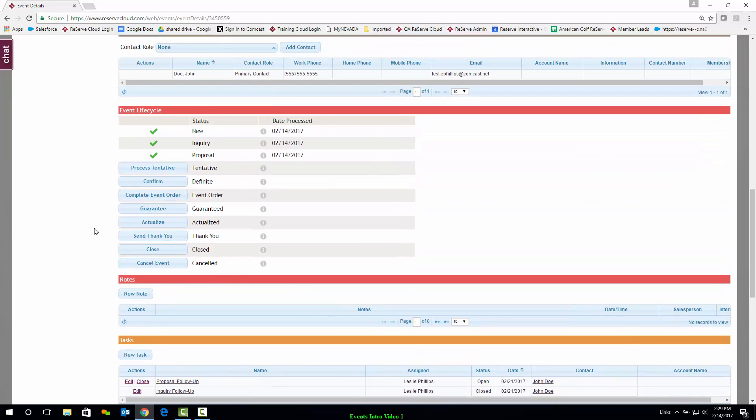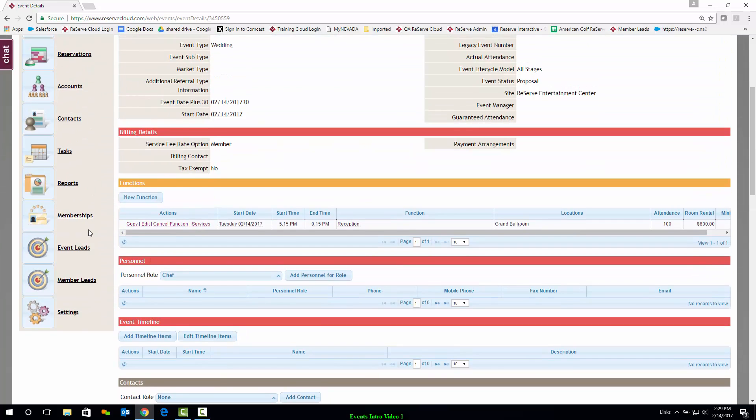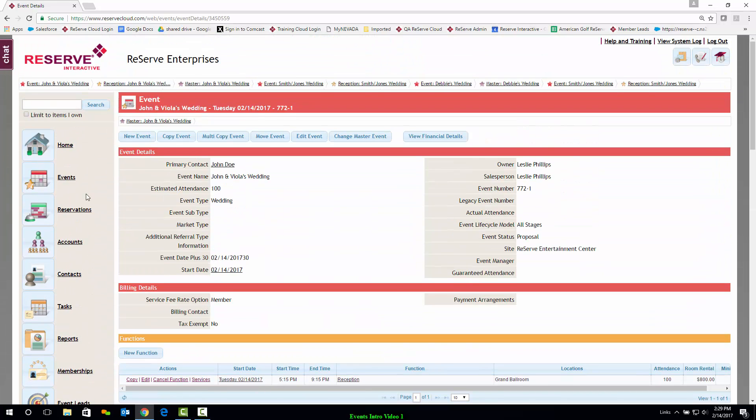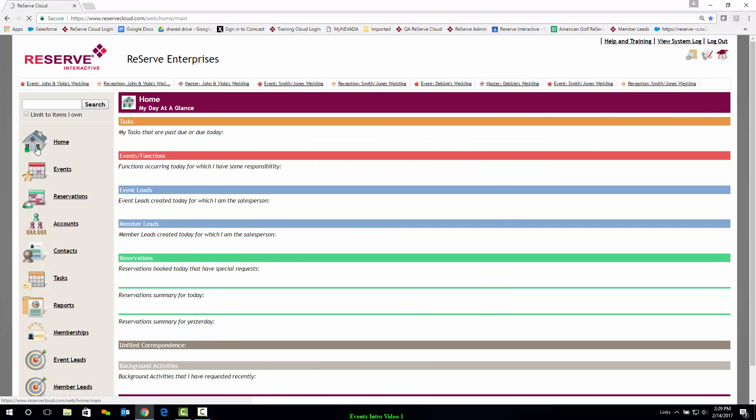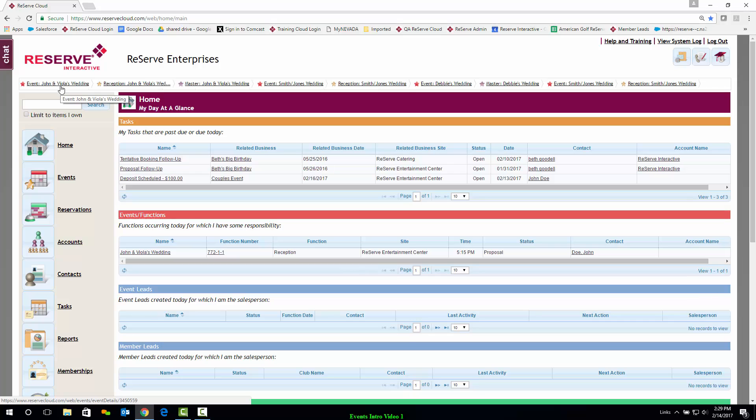All the information that we've got here is going to be saved in Reserve, so as I navigate back to my home page, there's no worry of losing any information. For your convenience, a breadcrumb trail of pages most recently visited is displayed at the top so that you can easily navigate back as needed.